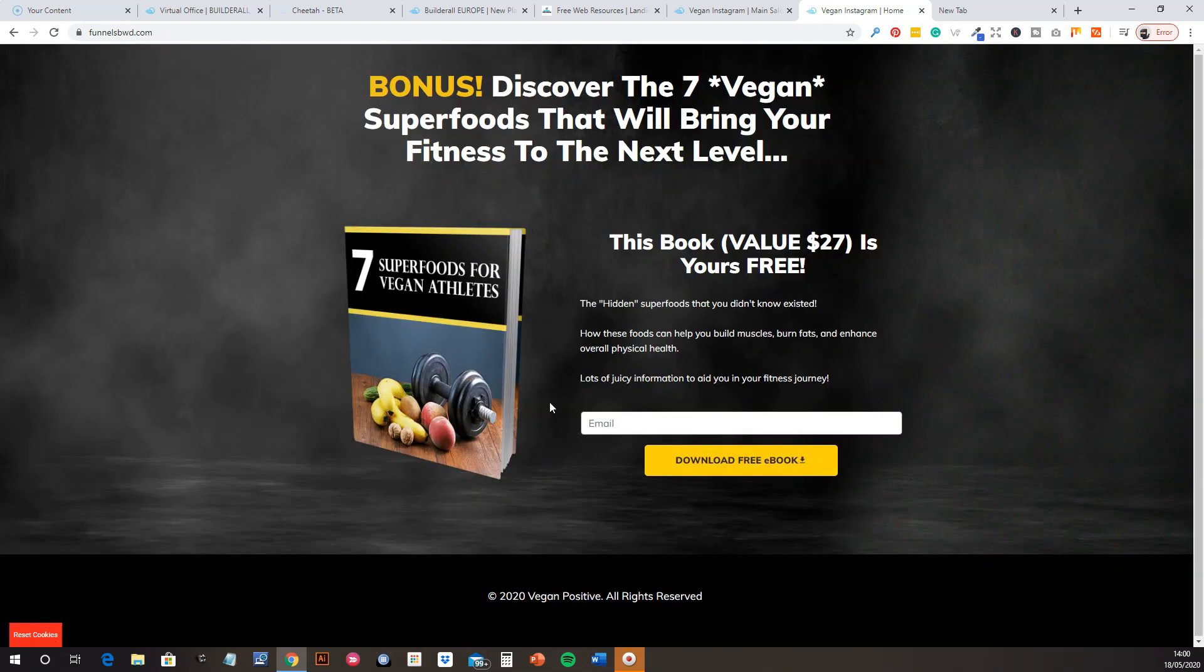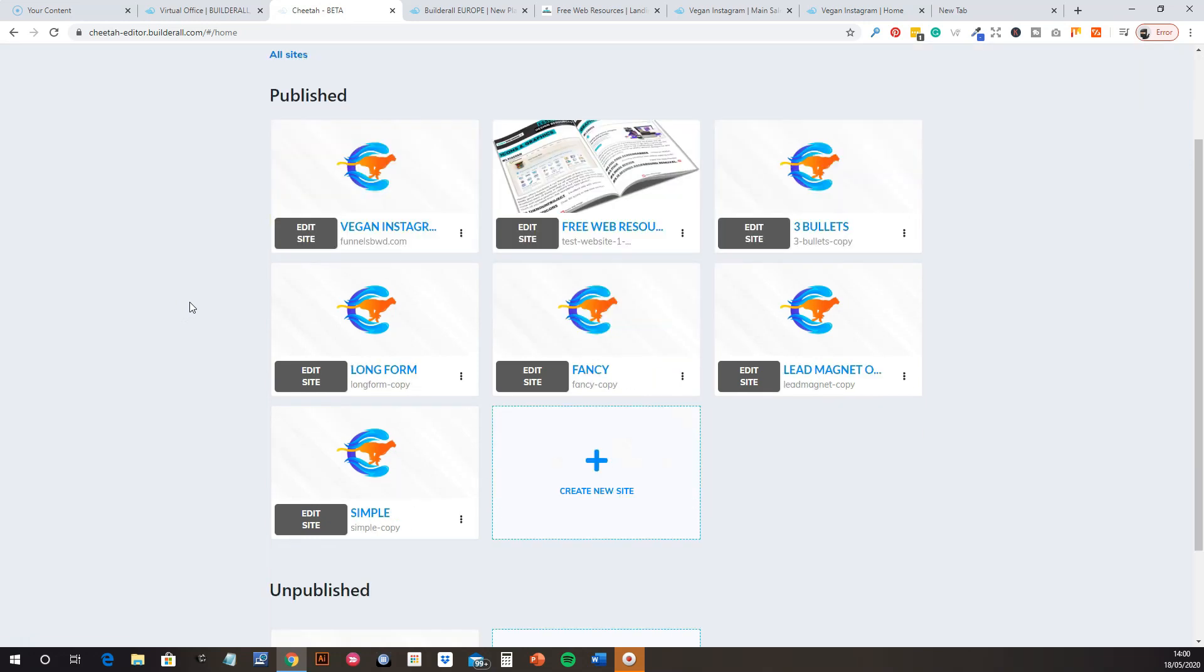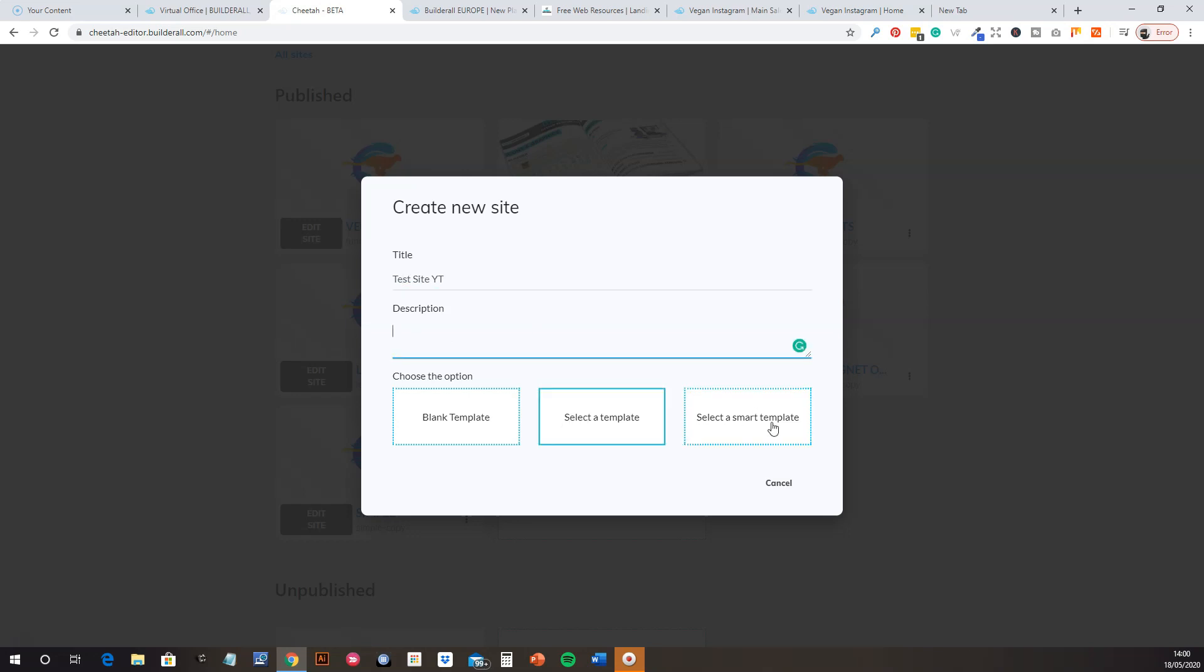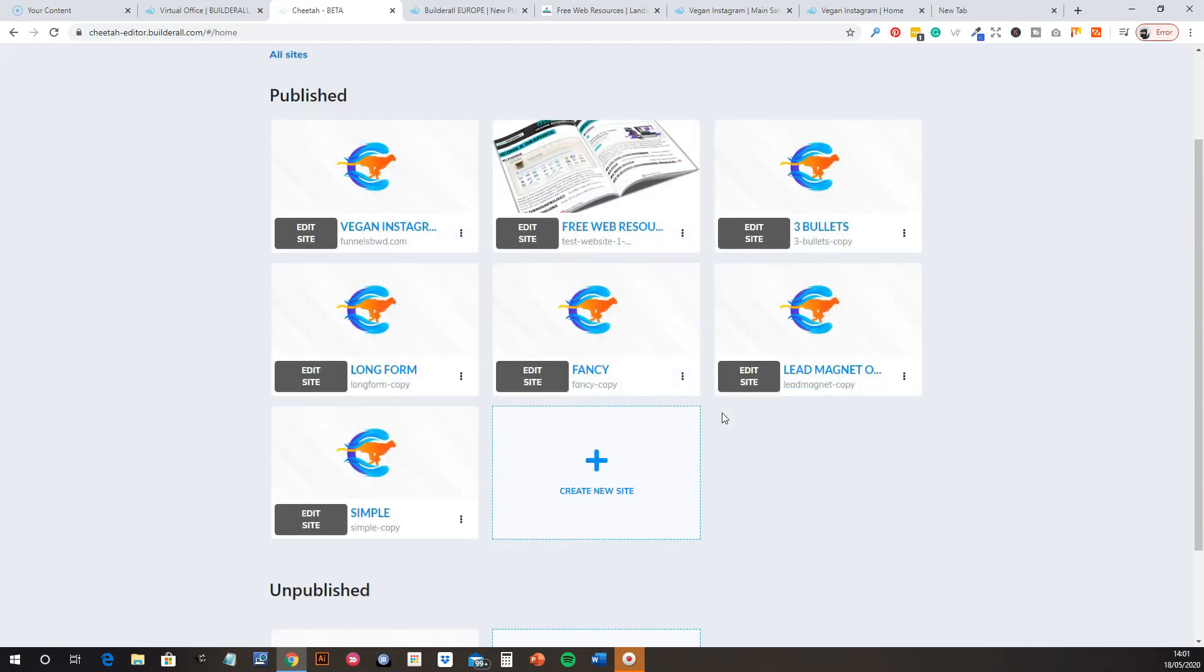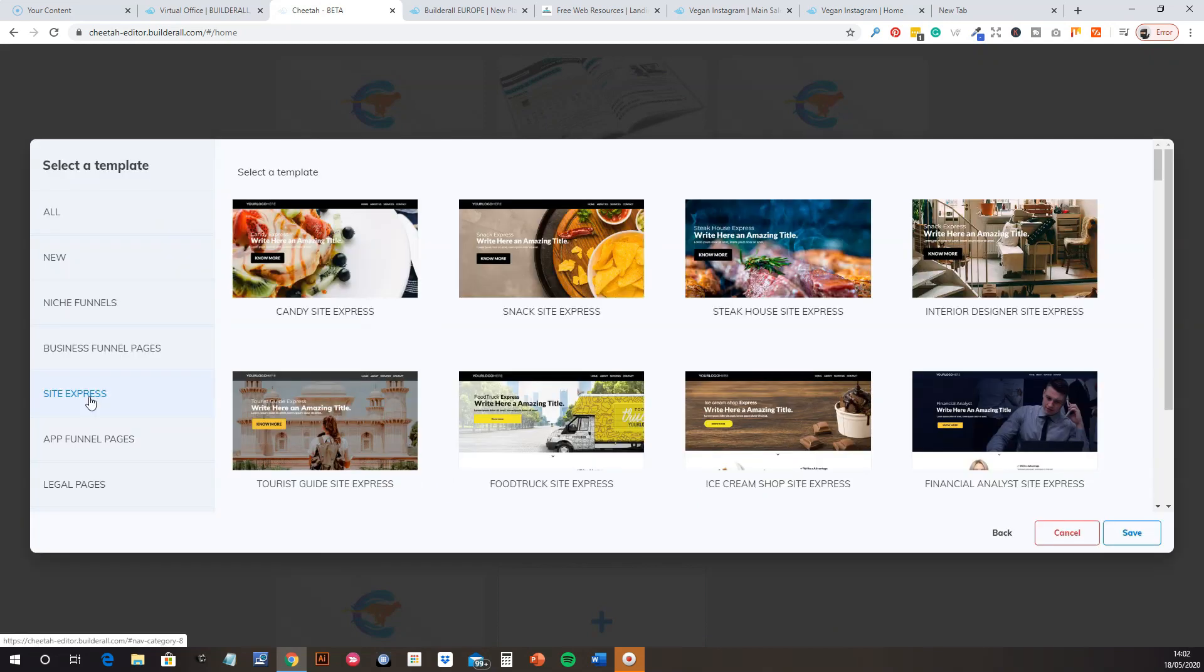This was another sort of landing page. Again didn't take long at all. So all of that can be built in this, which is the Cheetah Builder. I'll just, we'll just do a quick demo. I'll just put in here, test site. And I think we just choose a template. You can choose a template to start.